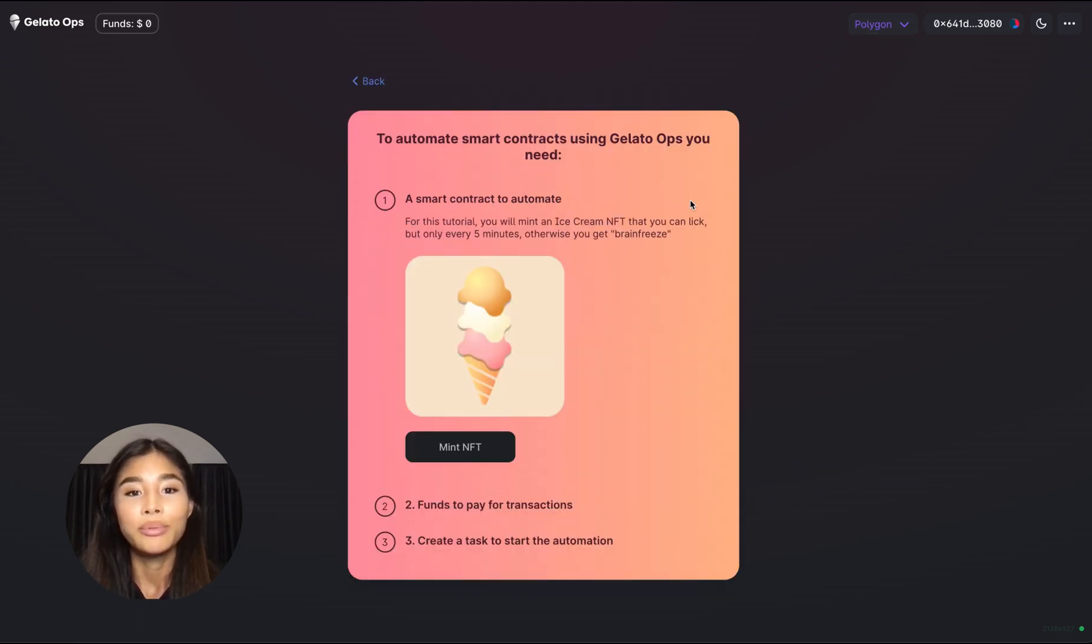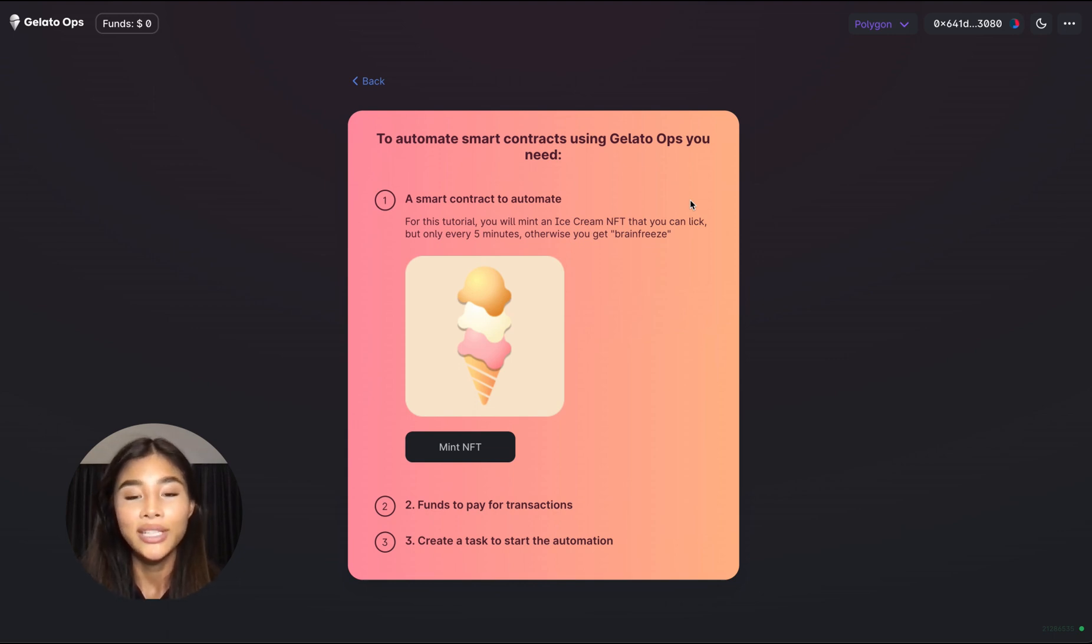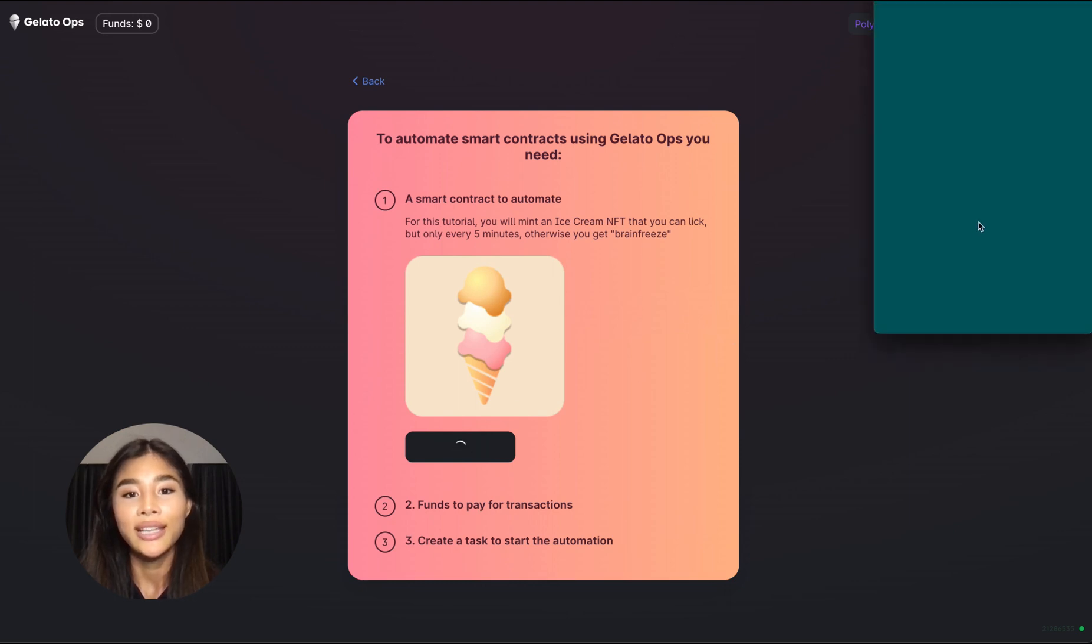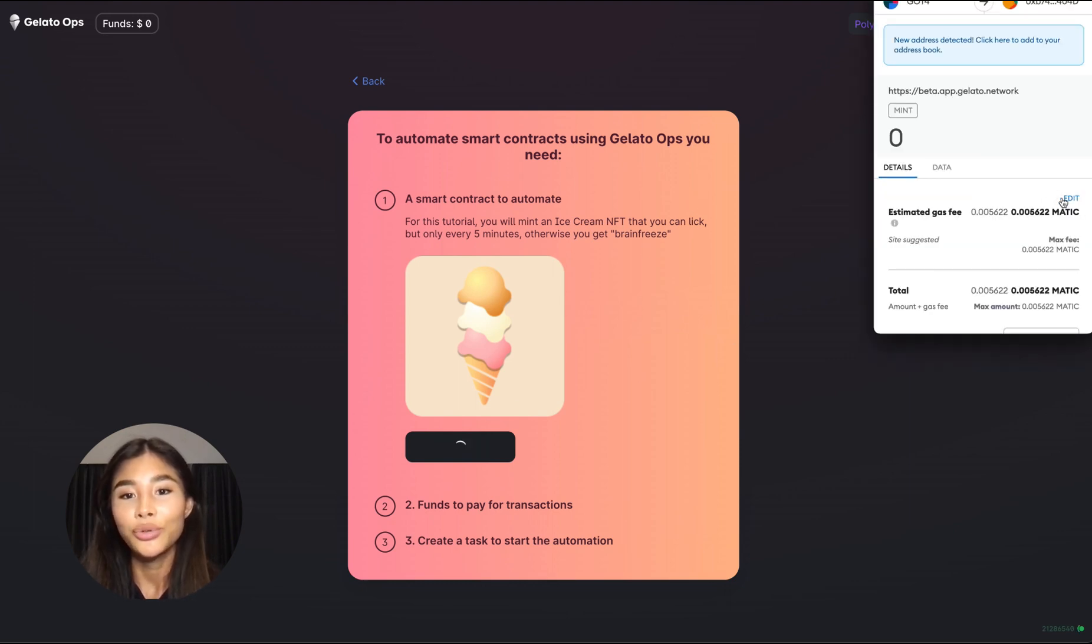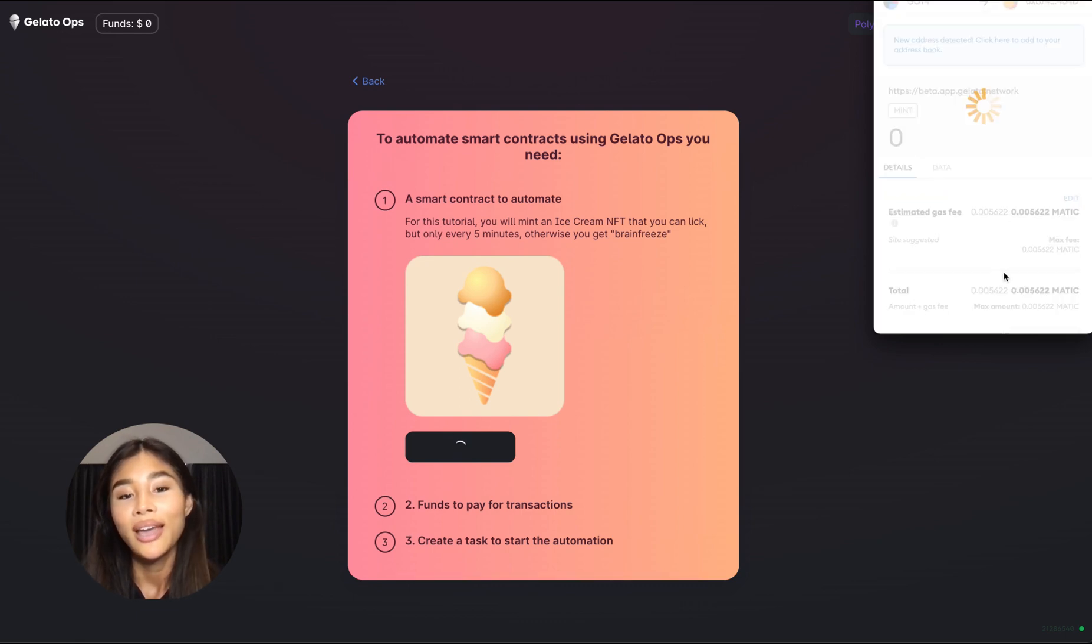And this tutorial enables you to deploy a very special smart contract being an exclusive Gelato NFT and you can mint this NFT by clicking the mint button. And as you can see the NFT has a delicious ice cream stored as the image within its smart contract code.